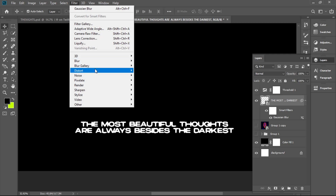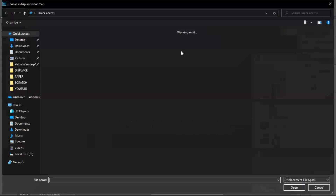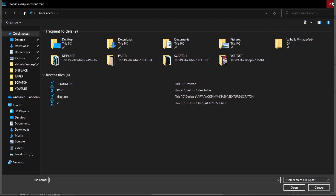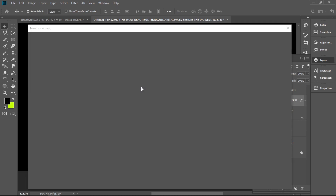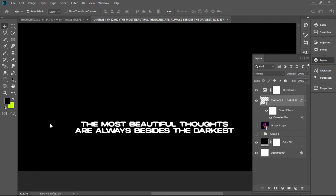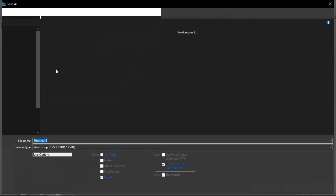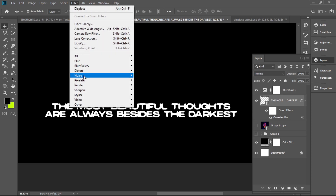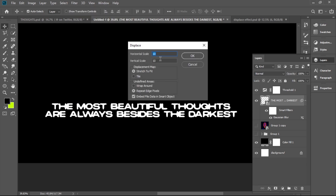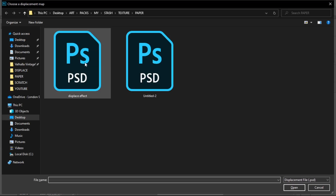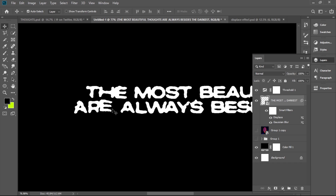The next effect is a displacement. For displacement, you need to have a saved project file. To do that, you just make a new project, add a texture inside it, and save that file. Now you go back to your file and choose the displace effect. These numbers affect how much you want to displace — if you want to displace really hard, put 50 and 50; if you want just a little, choose 10 and 10. I'm going to choose 20 and 20. We choose the project file we just saved. You see the text is now a bit distorted.